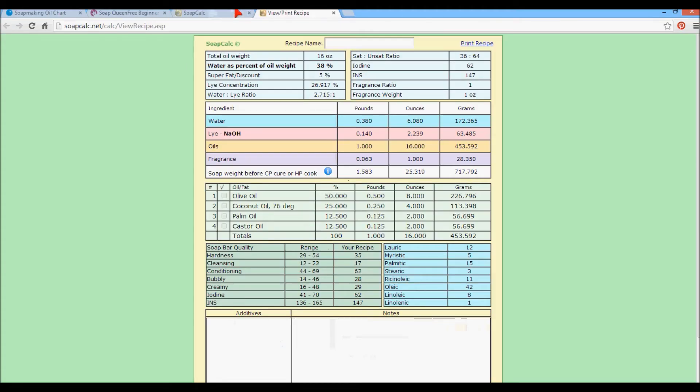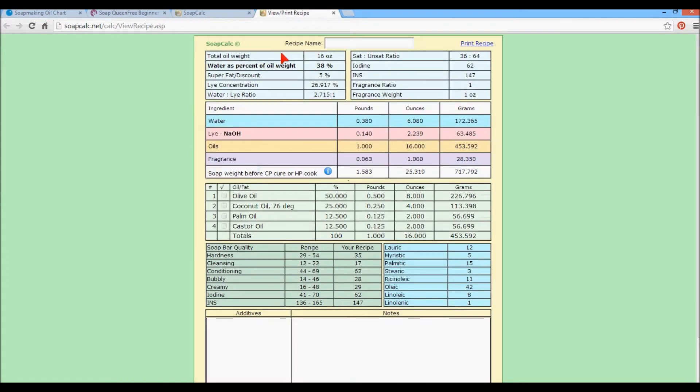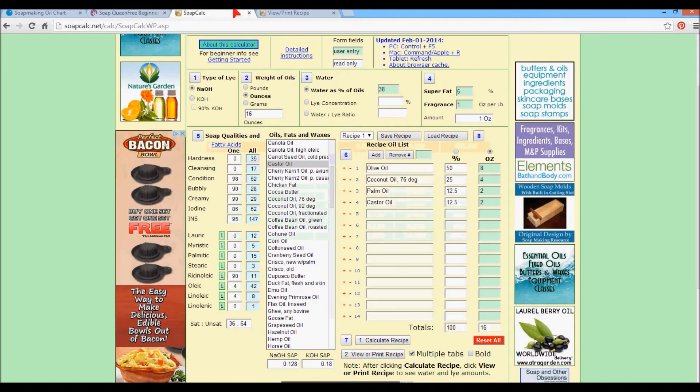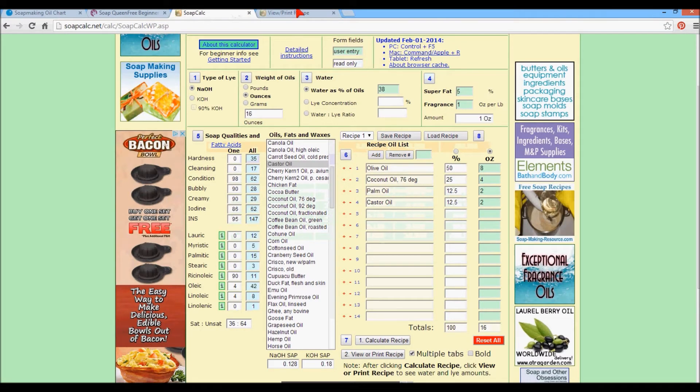So it tells you your percentage. It tells you how much in pounds, ounces and grams you would use. It tells you your water in pounds, ounces and grams. Here is our profile, which is this part up here. So here's your profile and it gives you your saturated fat ratio. Some people say this has to be 40-60. I don't believe that. None of my recipes are 40-60 because these two numbers between saturated and unsaturated always add up to 100. So it doesn't matter.